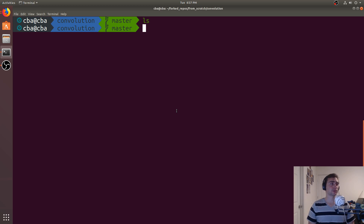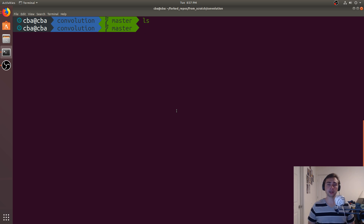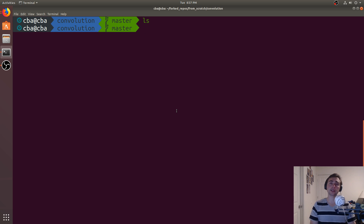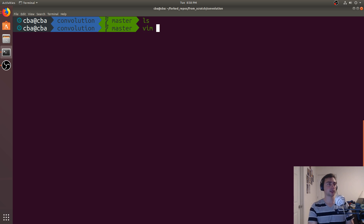Hey everyone, I'm Nick from Coffee Before Arch, and in this episode of From Scratch, we're going to be taking a look at writing code for a convolution to run on the GPU in CUDA. We're also going to talk about constant memory. So let's go ahead and make an example.